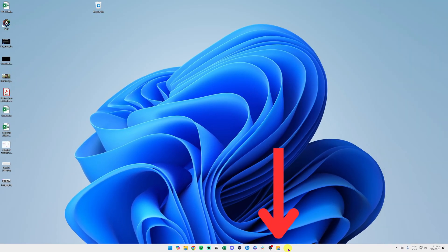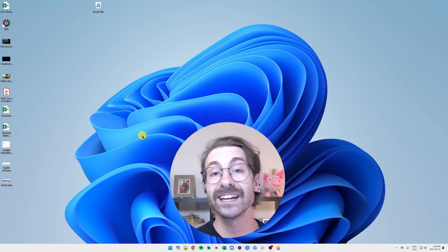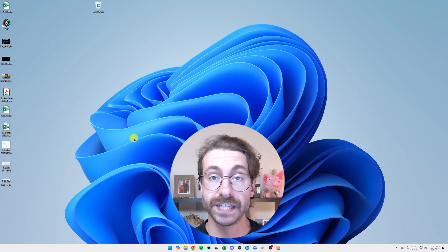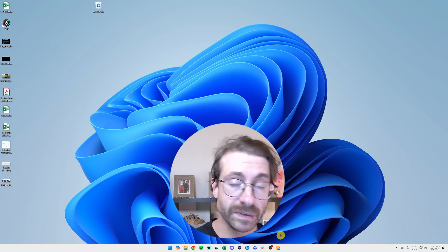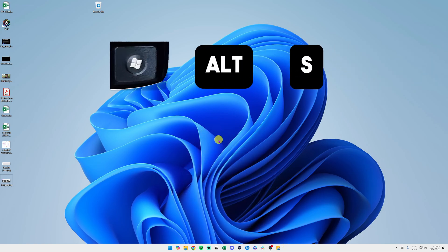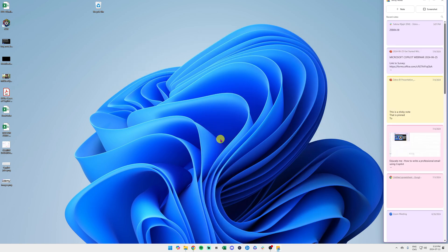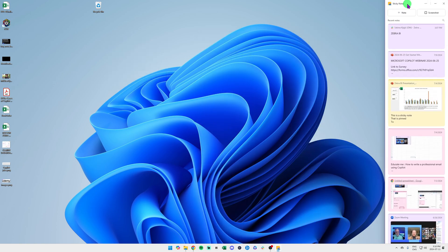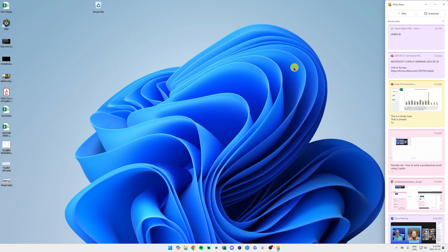As a side note, if you ever lose your sticky note or you don't want to pin it to your taskbar, you can use the keyboard shortcut Windows+Alt+S on your keyboard and you're going to have this pane that is going to pop at the right of your screen.